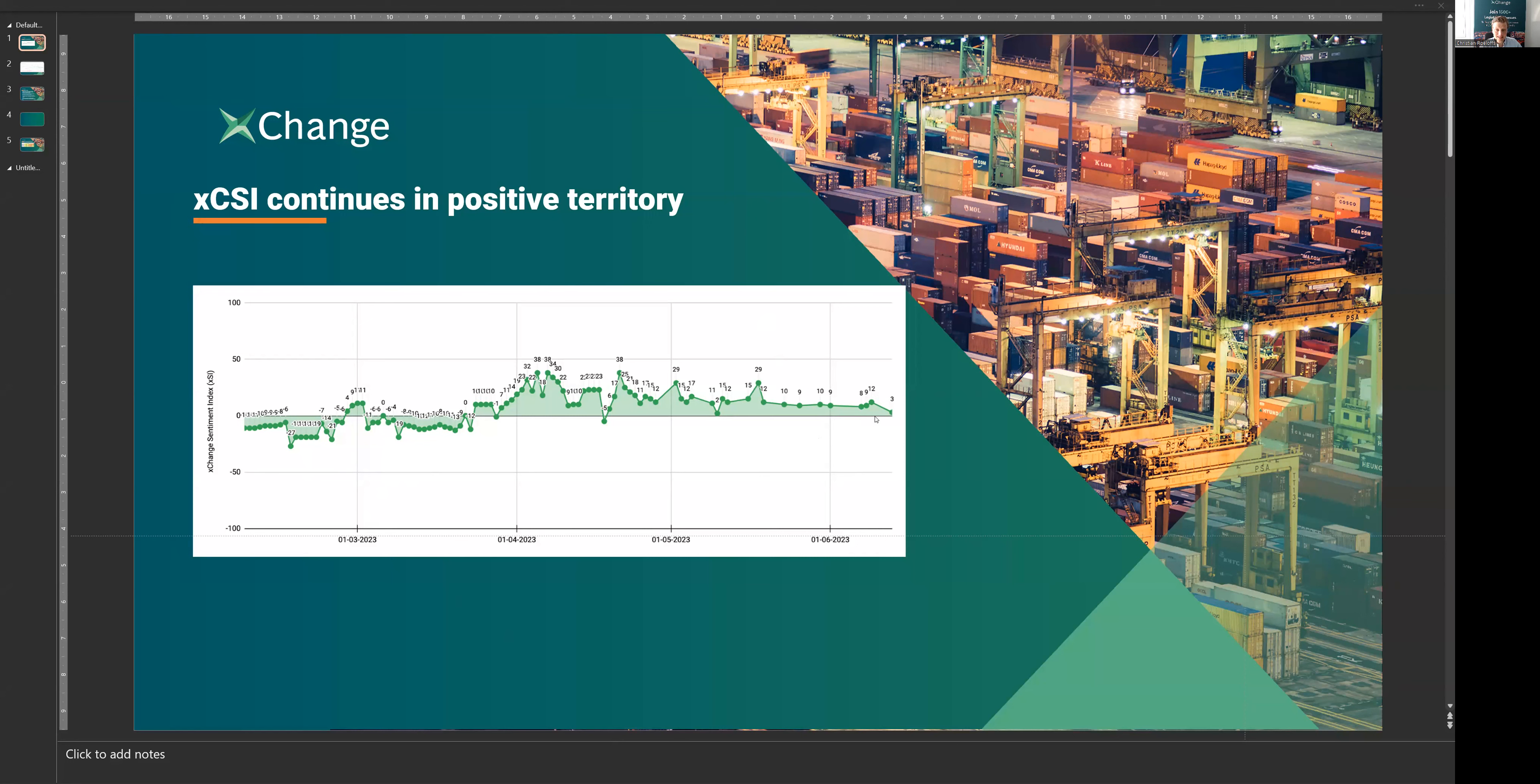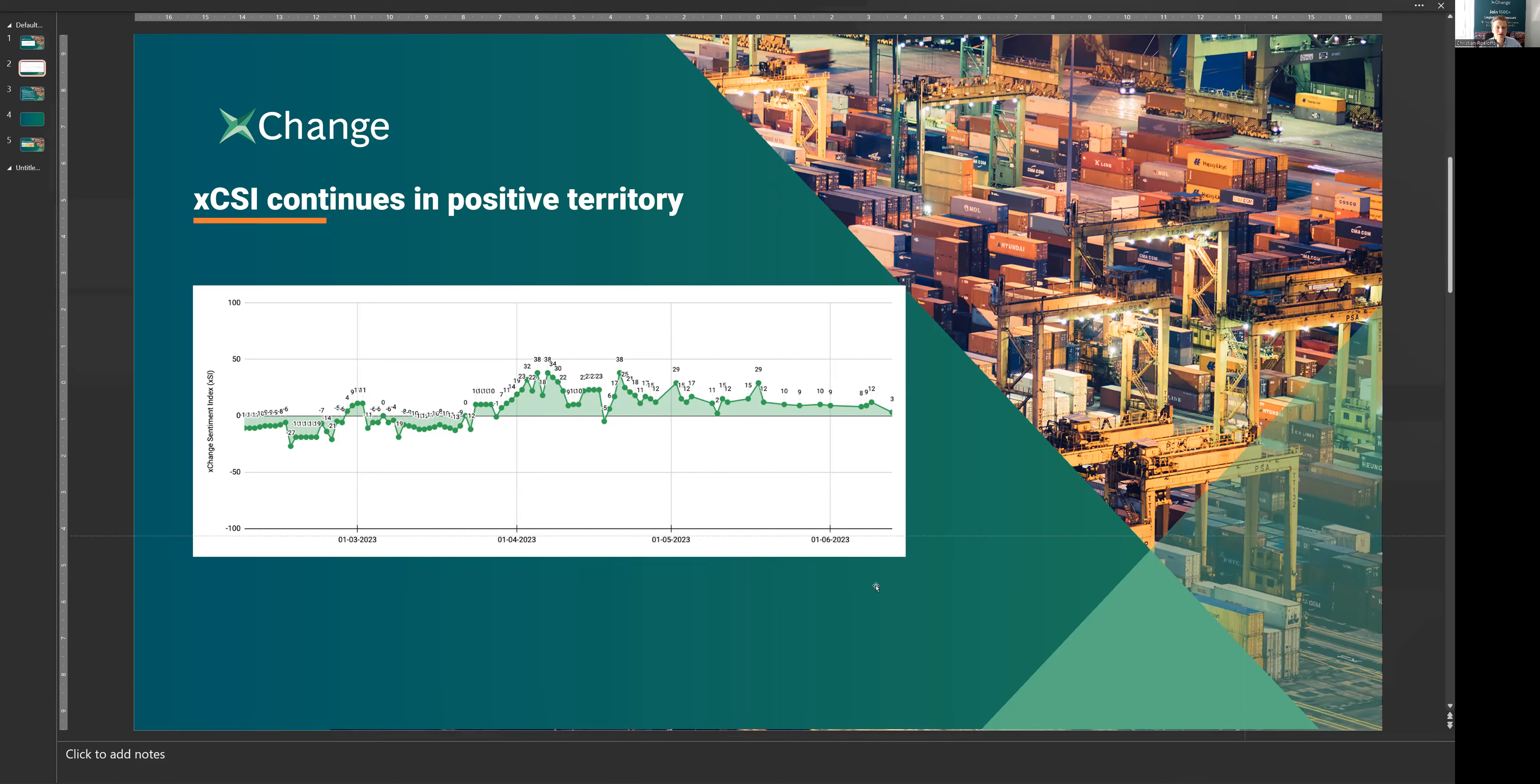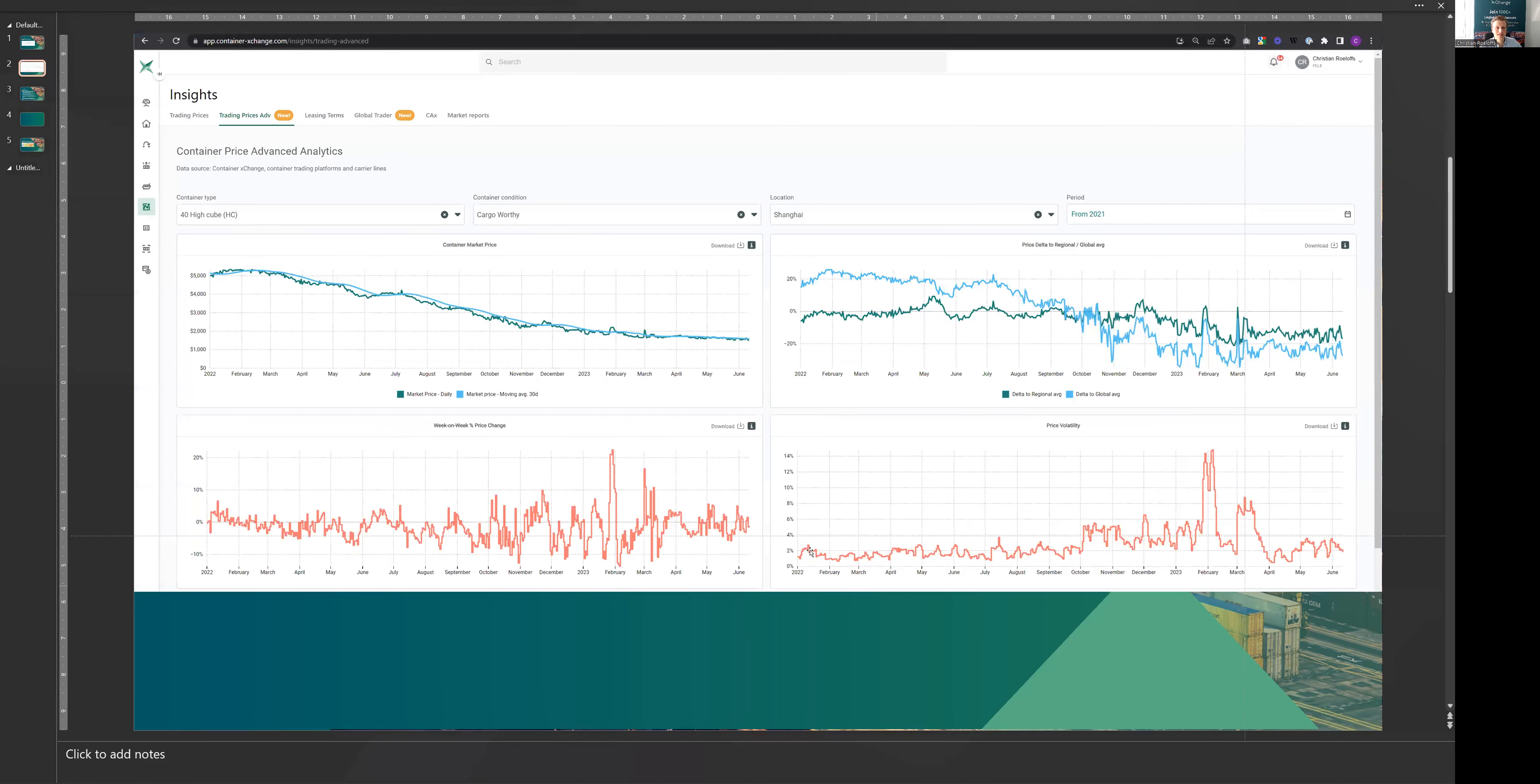As you can see here, since around about April or late March, beginning of April, the sentiment index has been in positive territory quite heavily, quite significantly at first, and now only barely moving above the zero line. And this is interesting because it's in line with what we